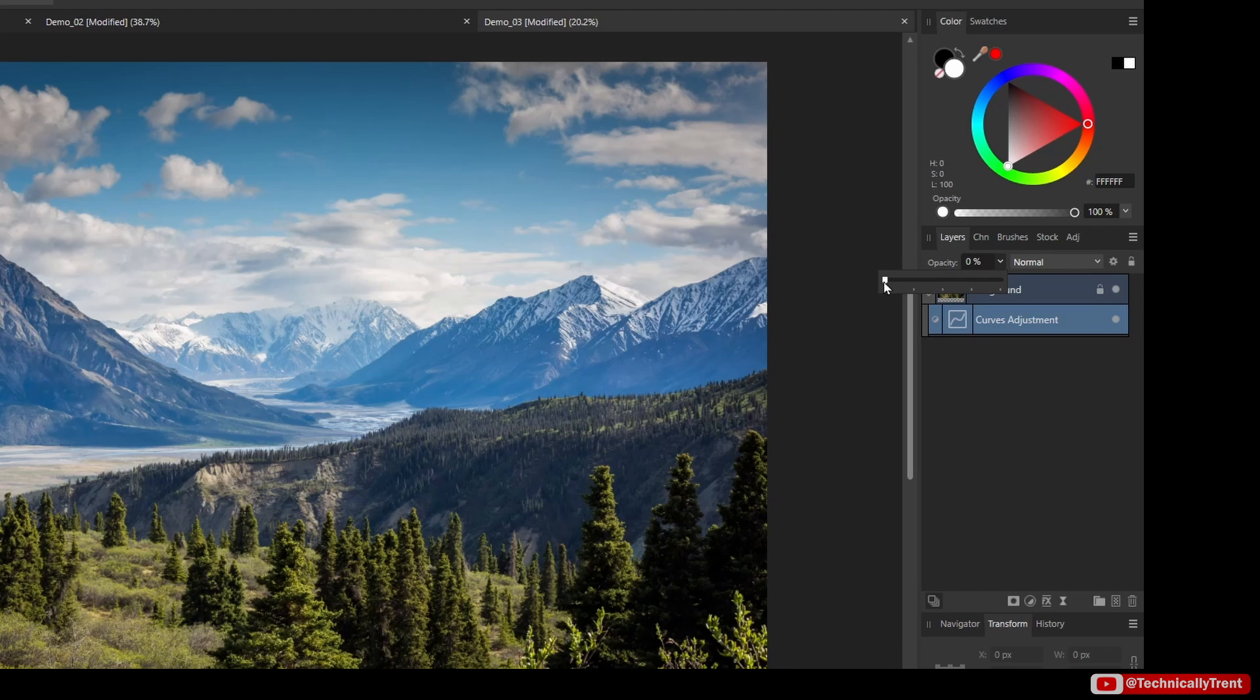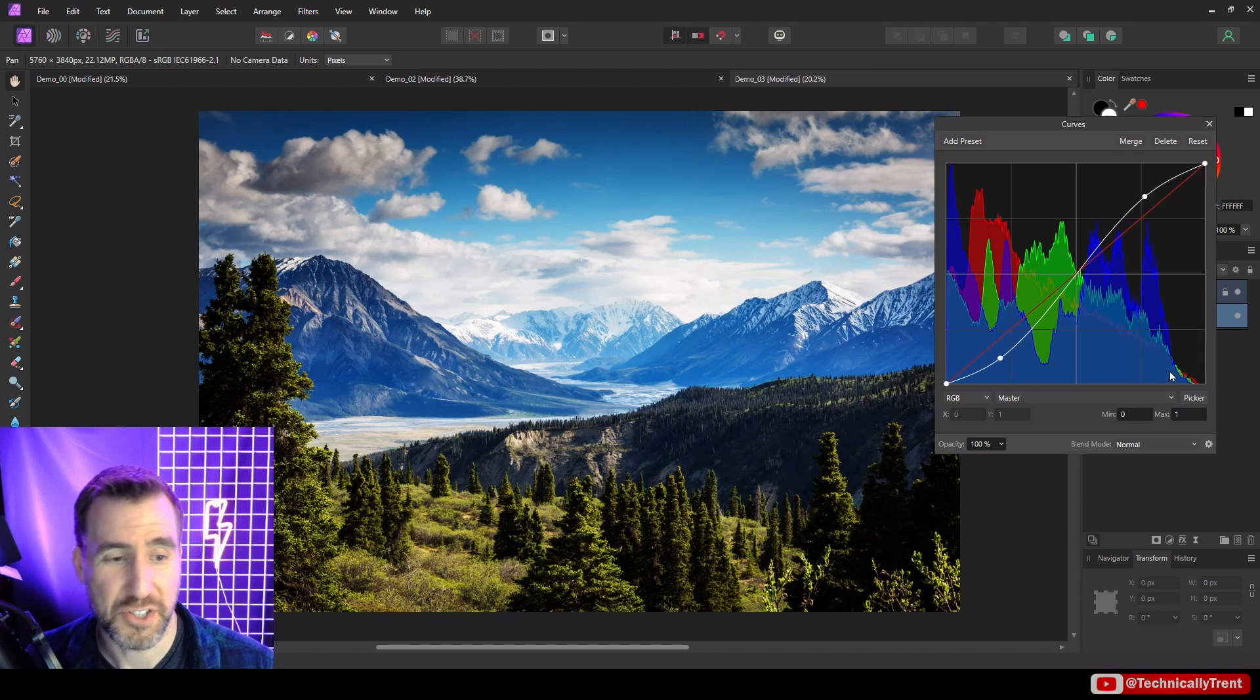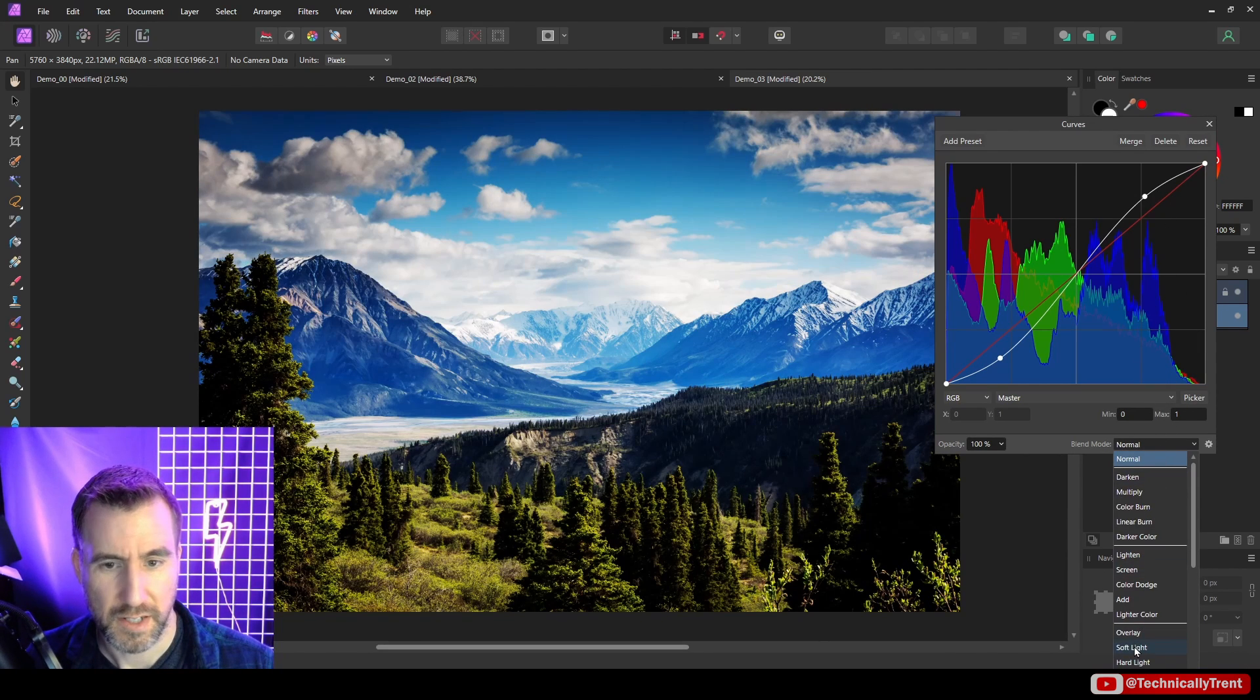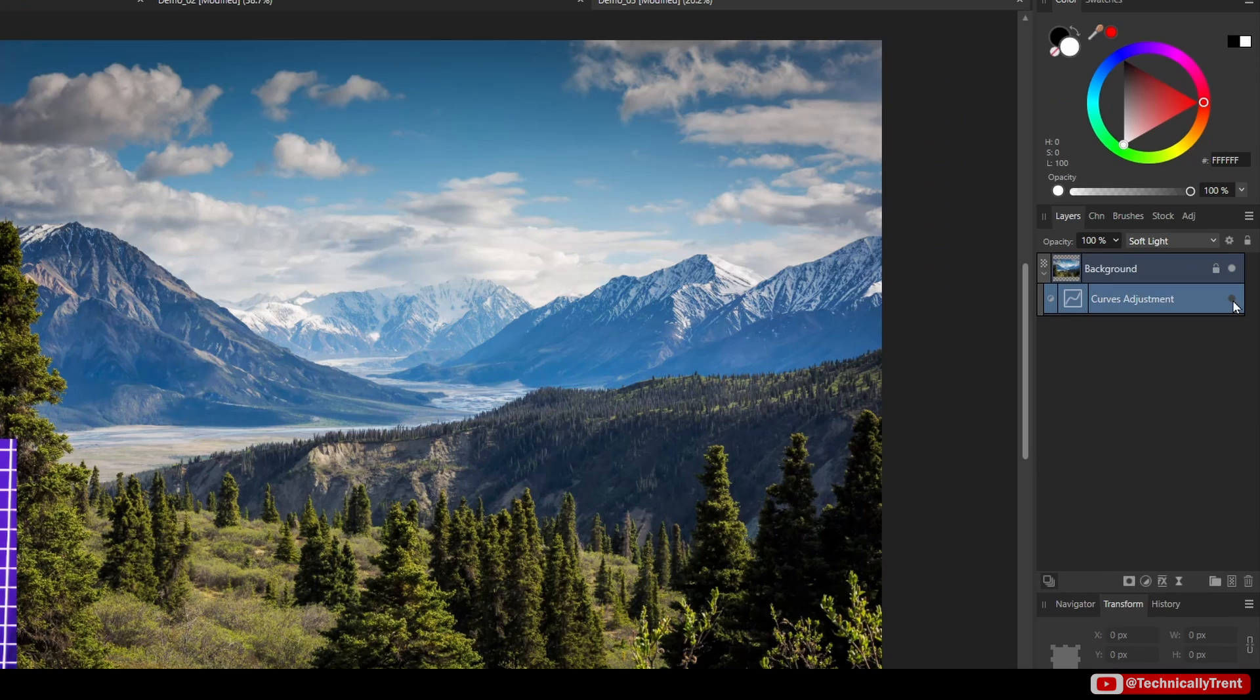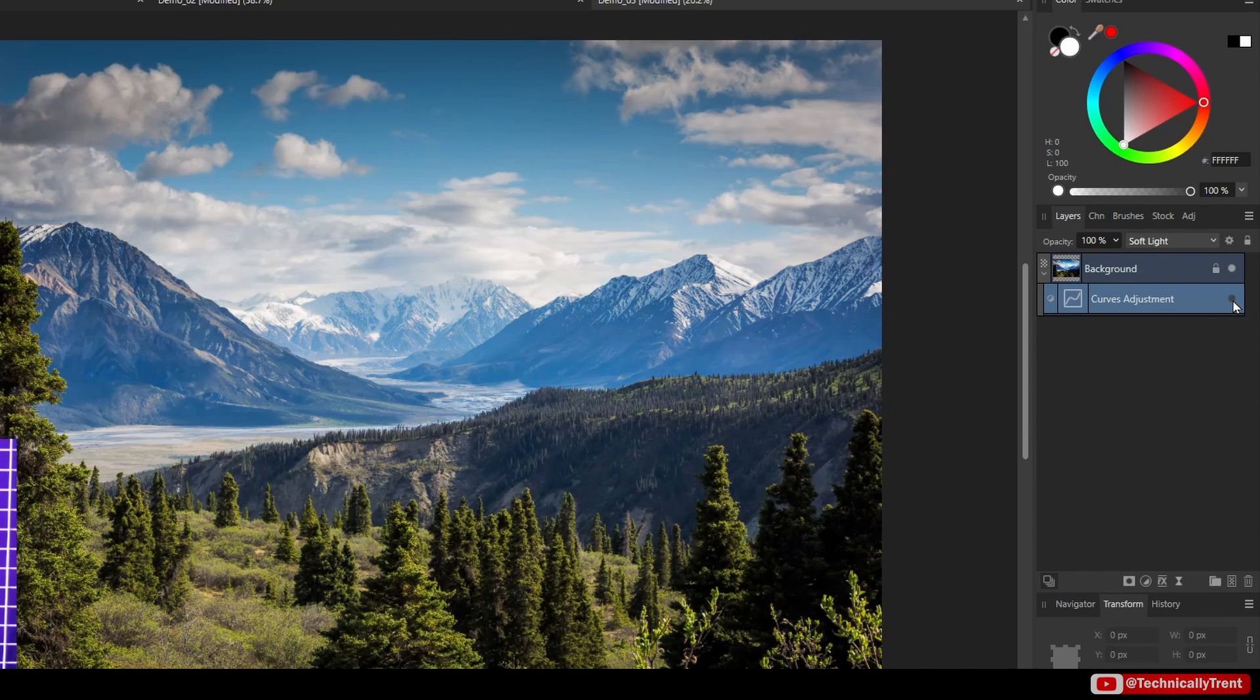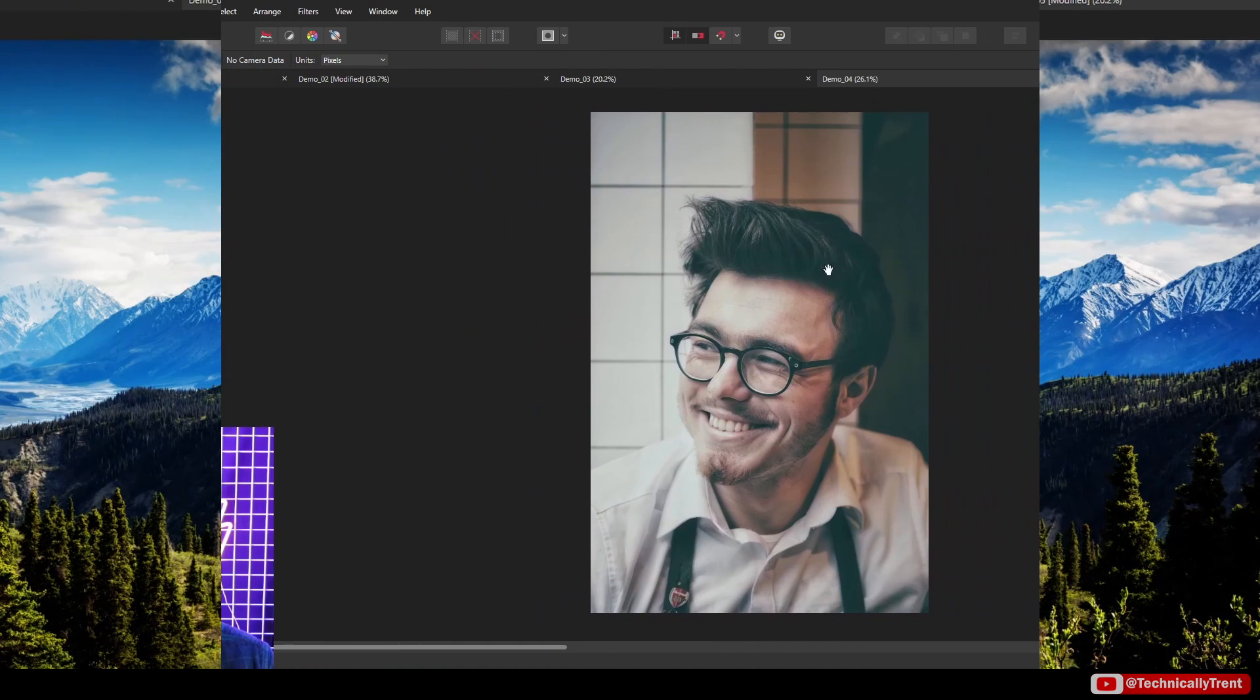Another thing you can do is change the blend mode to soft light. So I'll select the blend mode here, I'll do soft light. That's a very common adjustment to make to curves. So this is before, after, before, after.